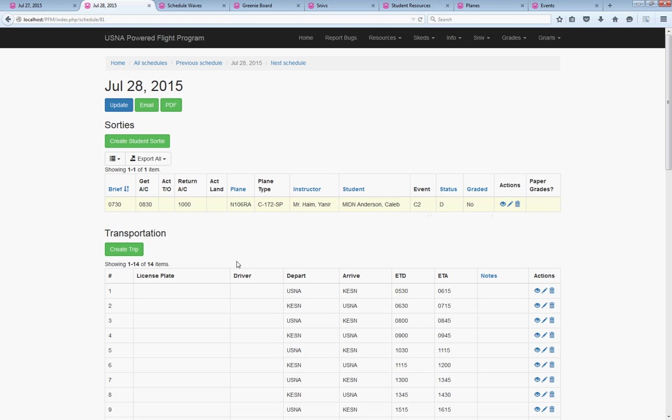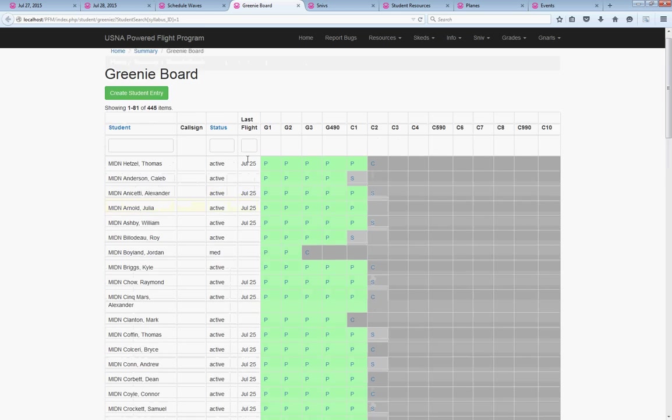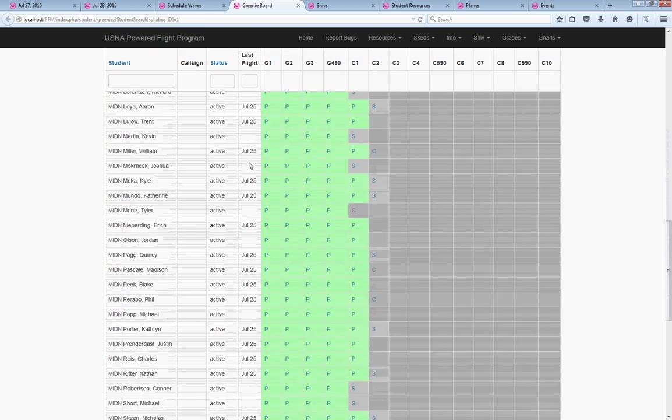Once we've got it done for him, we get to do it another 70-something times for the rest of the students that we've got in the program.